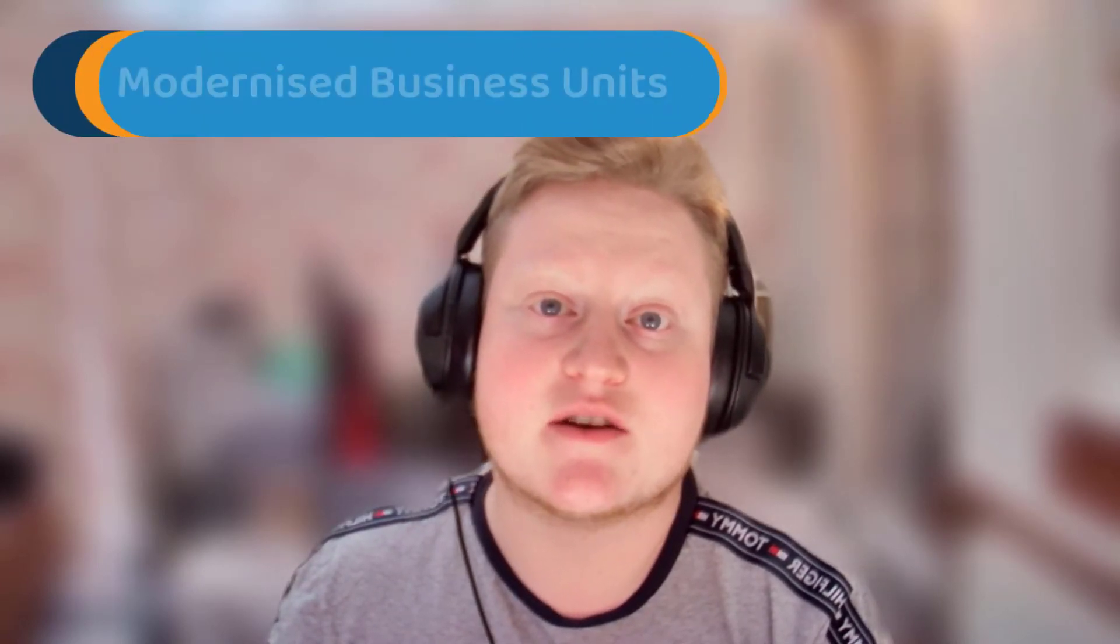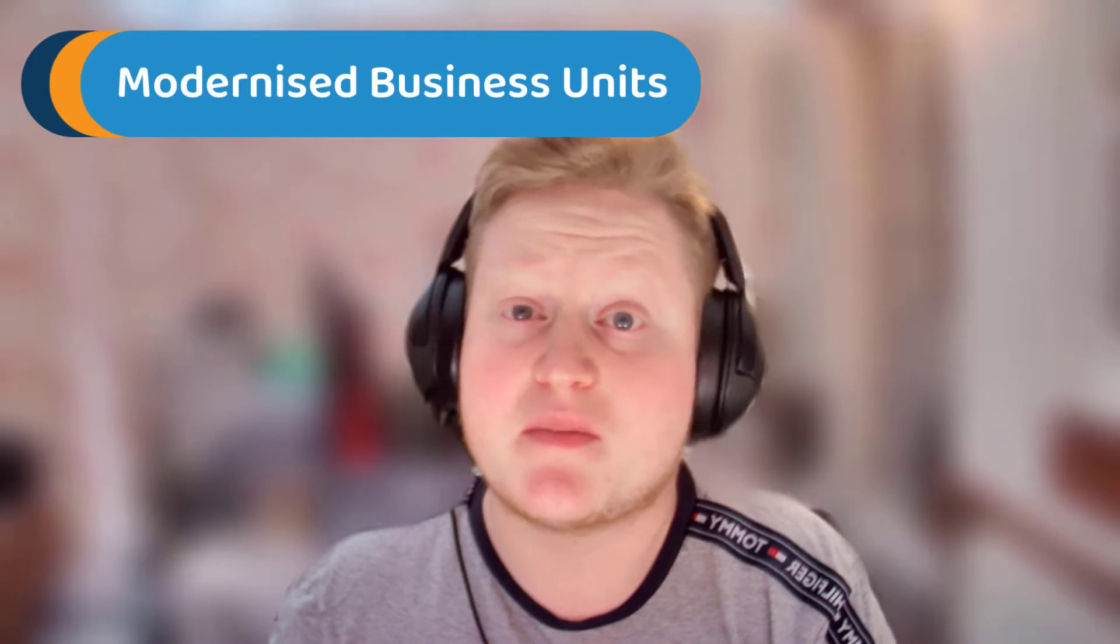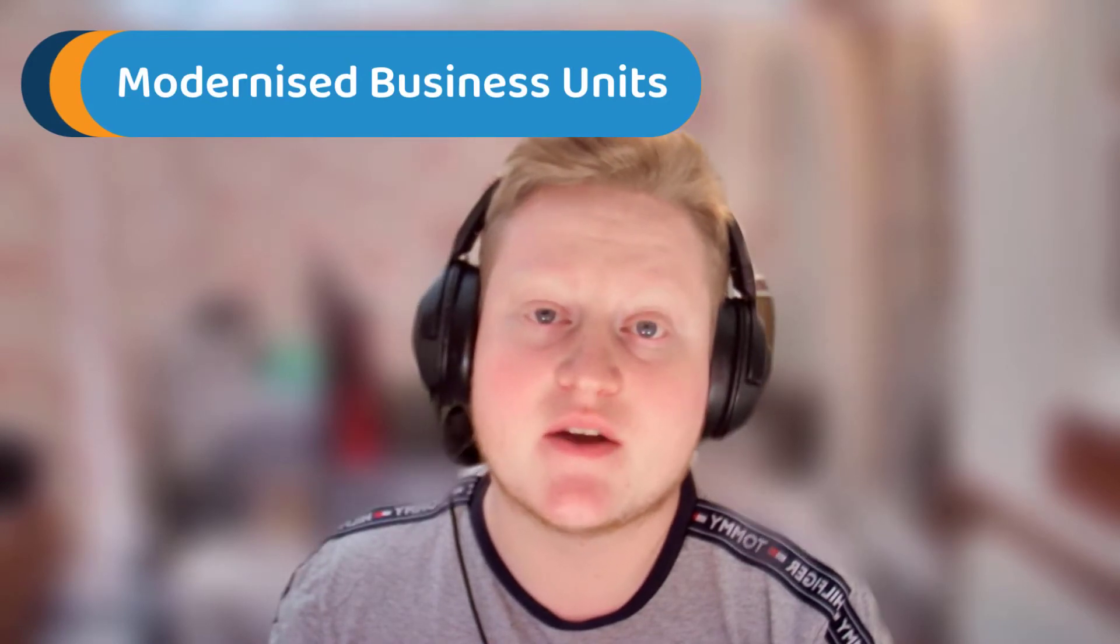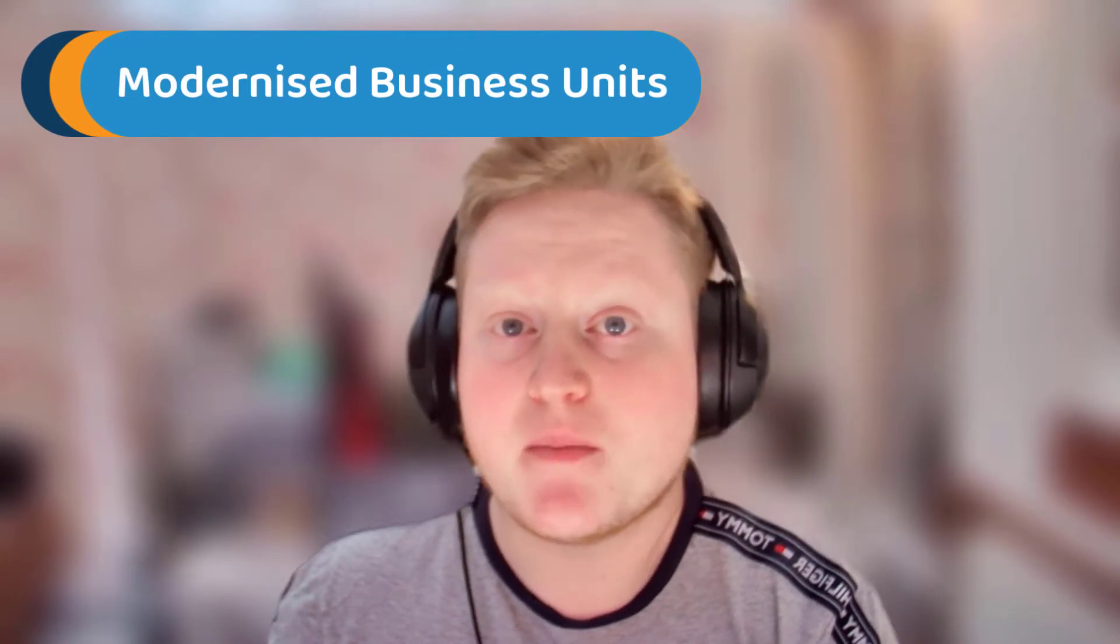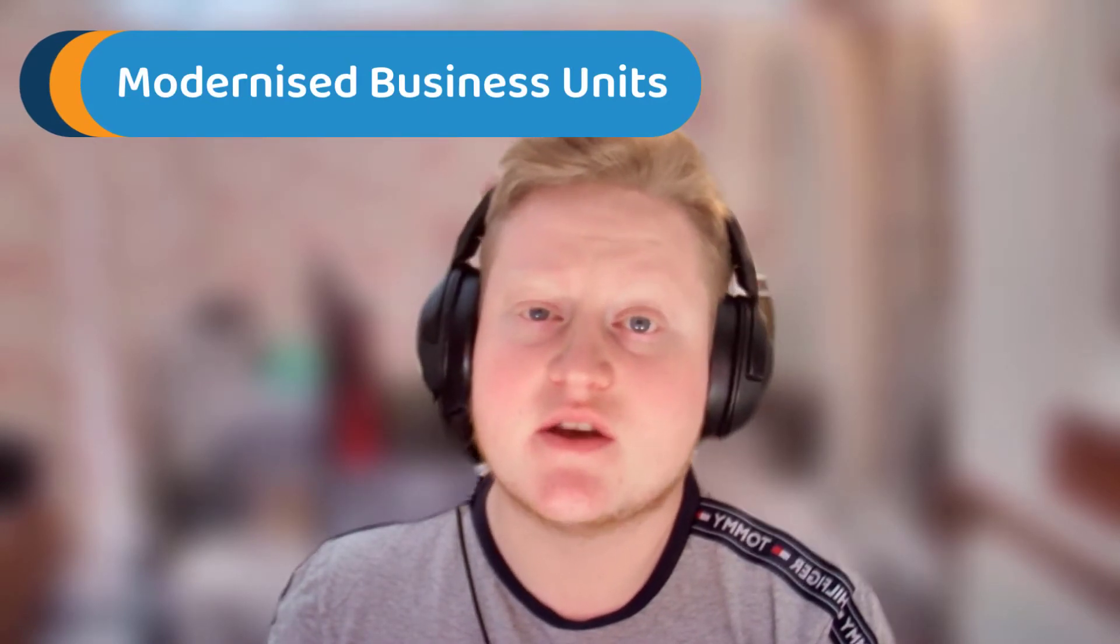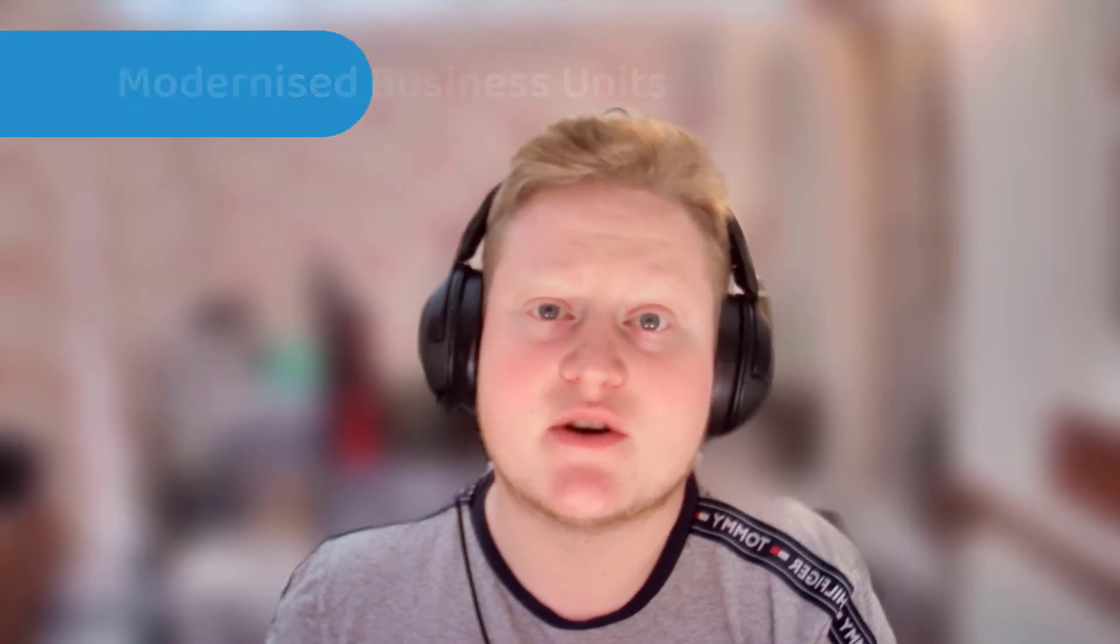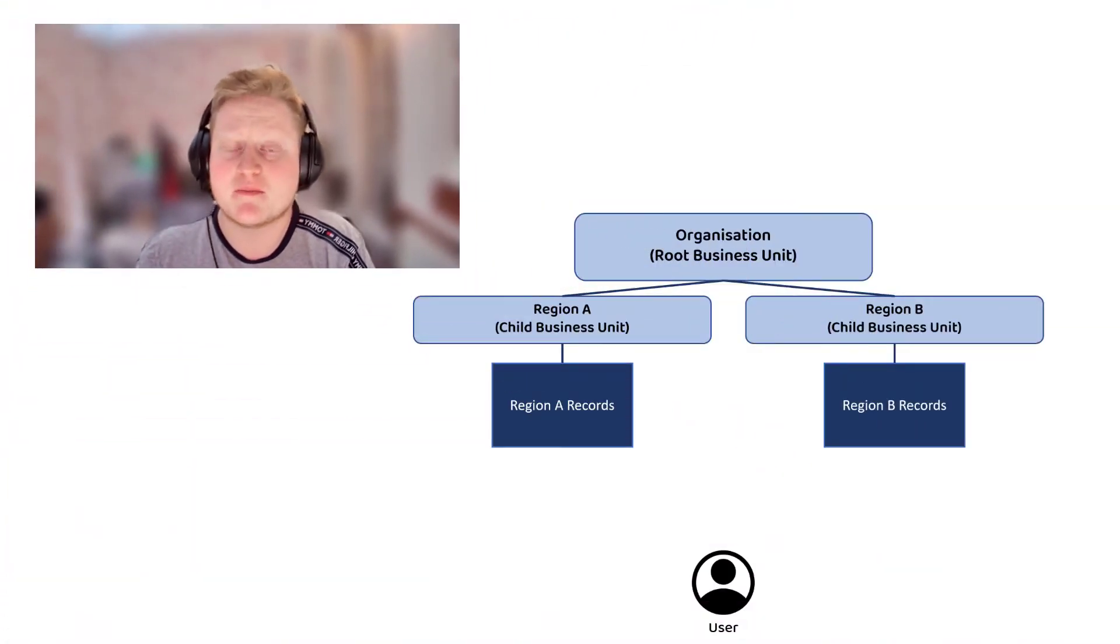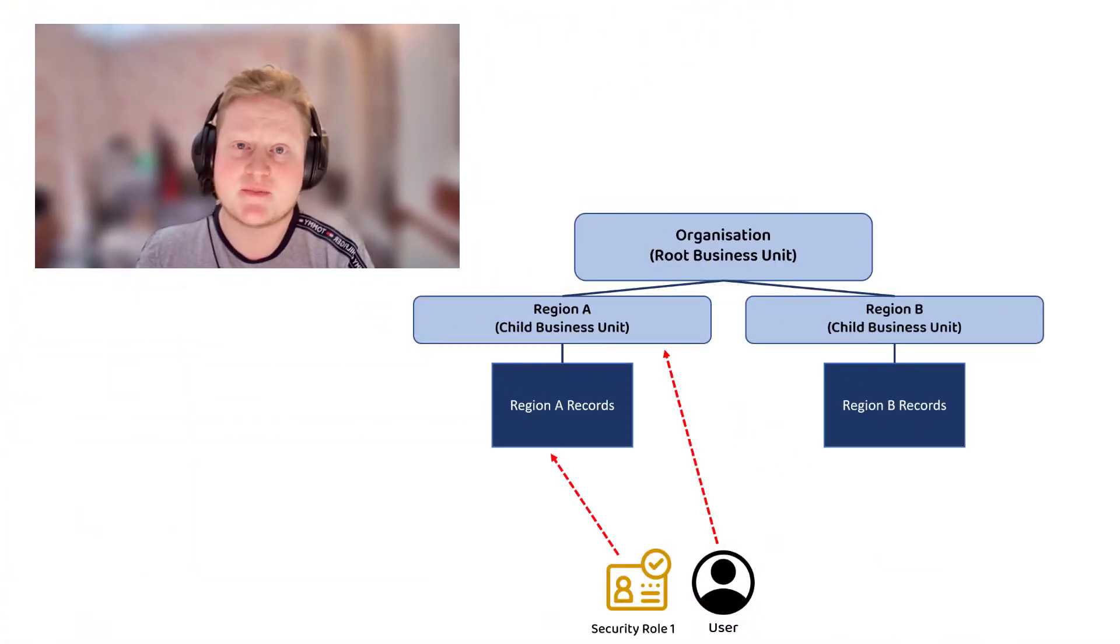Hi y'all, it's Jack from Preact here and today we're going to be taking a look at some changes with business units in Dynamics 365. Microsoft have made some changes that allow us to customize what happens when users are moved between business units.